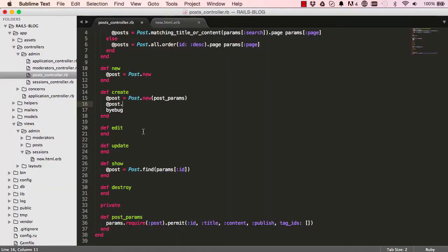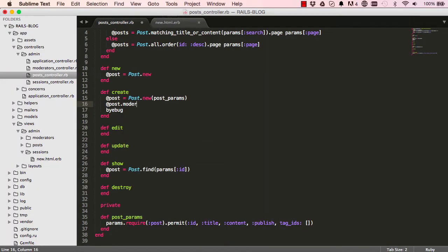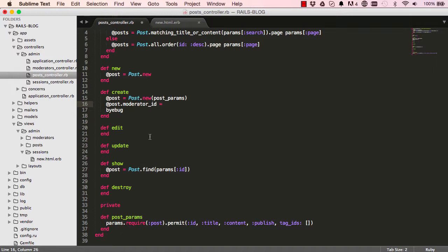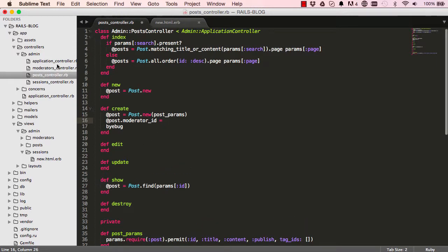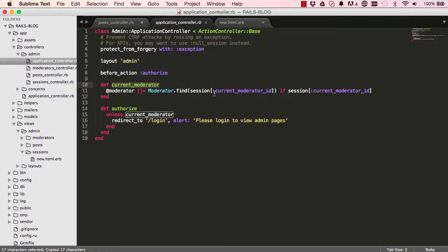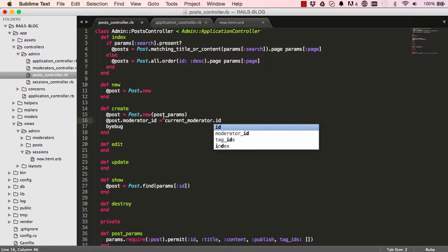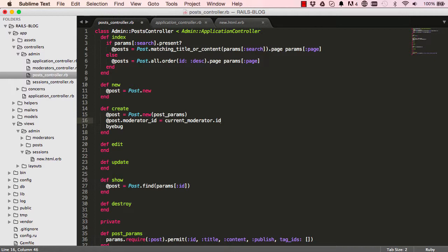And I want to add moderator. So a moderator has to own this post. So I say moderator.moderator.id equals. Remember inheritance application controller. Open that up. We have this method in there called current moderator which returns the currently logged in moderator. So we can say currentModerator method.id. So get the id of the currently logged in moderator. And that is it.